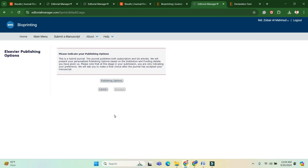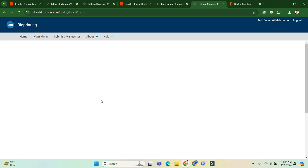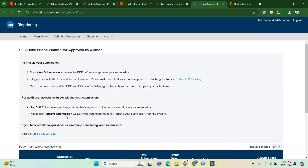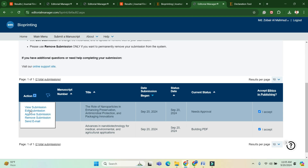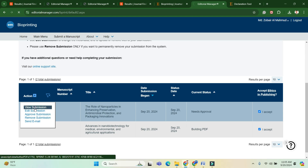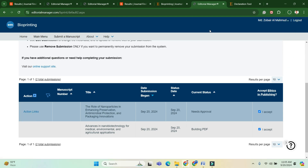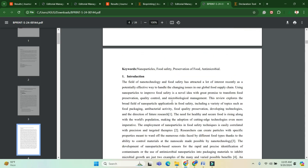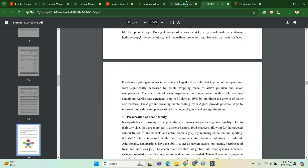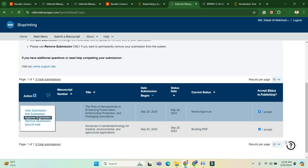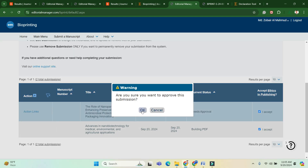After waiting a few moments, you will see the action links. First, view your submission to check that all your data and files are correct. Then approve your submission. This is the full procedure of how to submit your manuscript in Elsevier ScienceDirect enlisted journals.